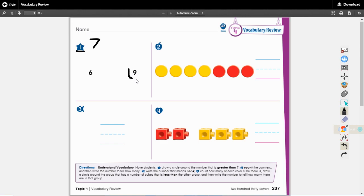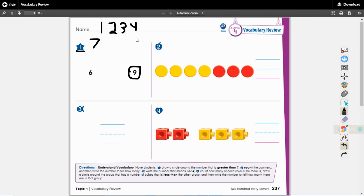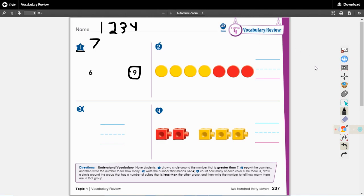Nine is bigger than seven and I know that because if I just count one, two, three, four, five, six, I came to six and I never reached seven yet. So then I count one, two, three, four, five, six, seven, eight, nine. Nine came after seven so nine would be the greater number there.